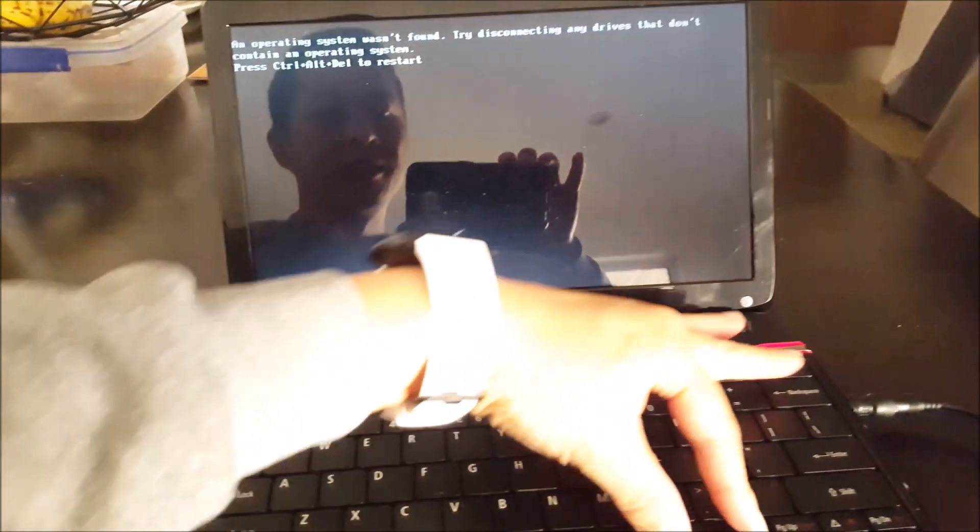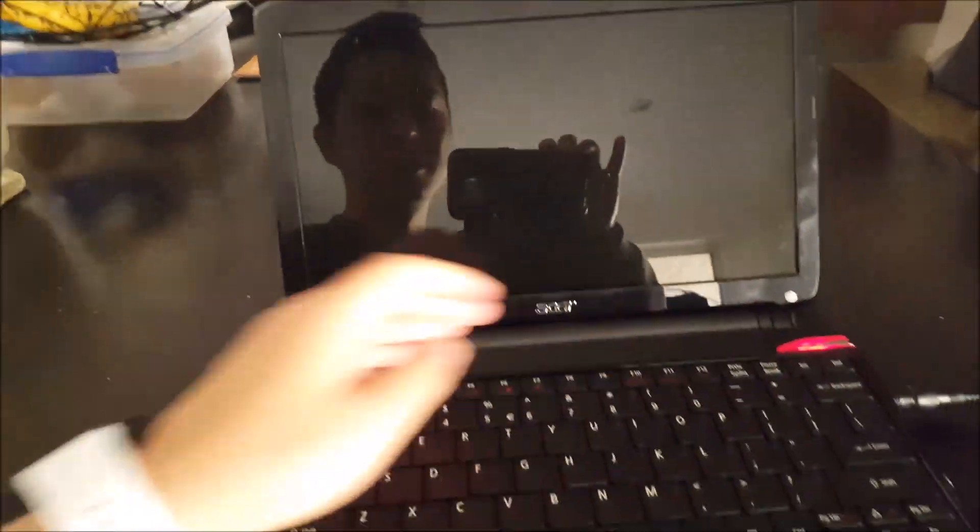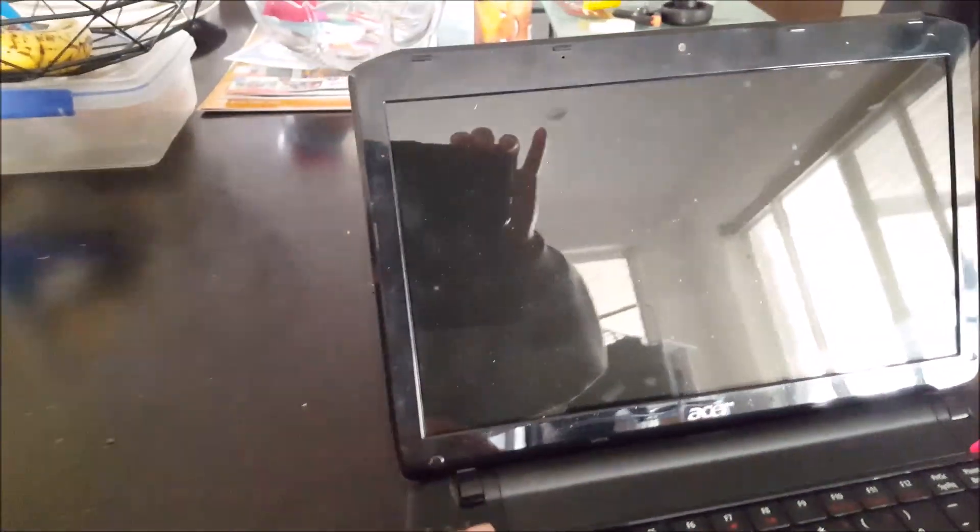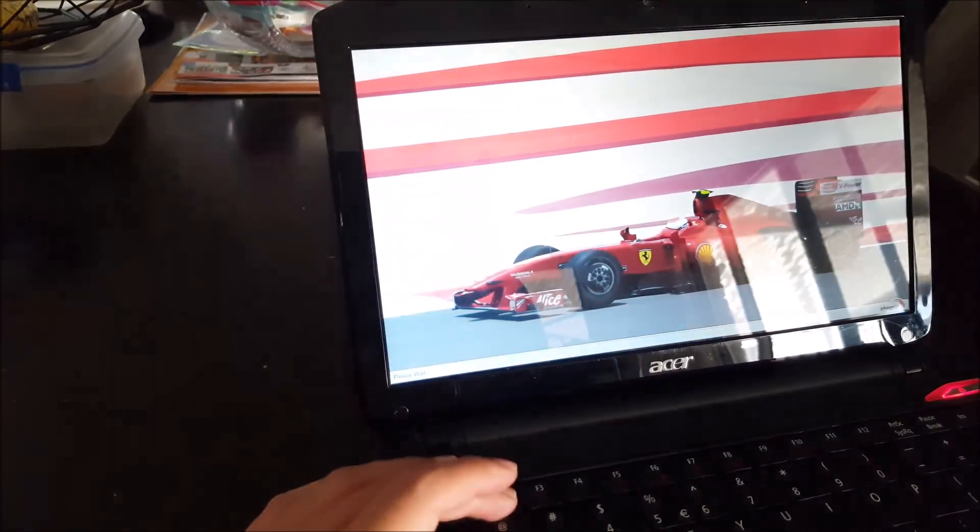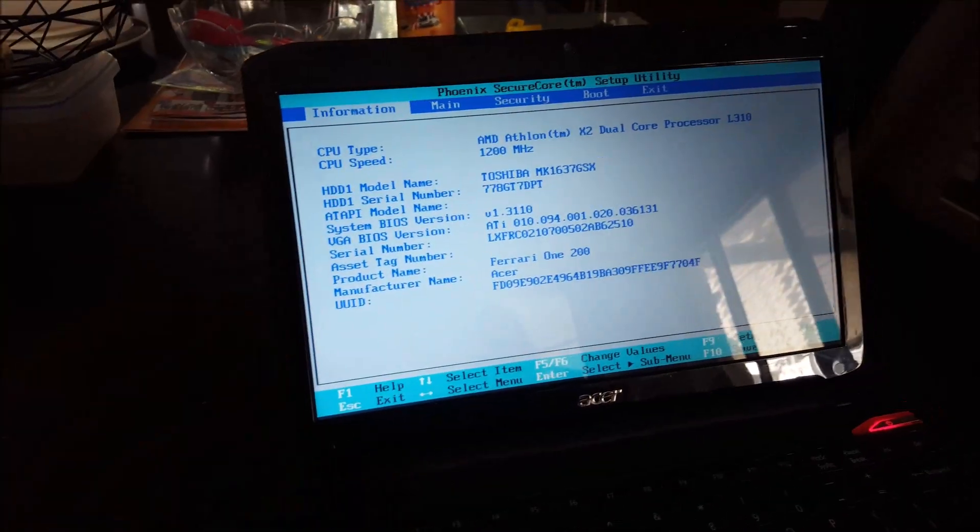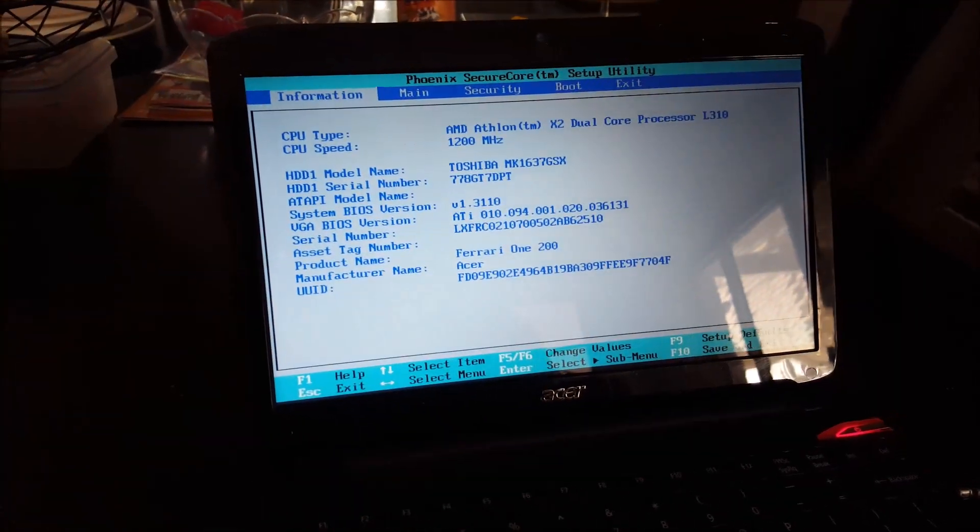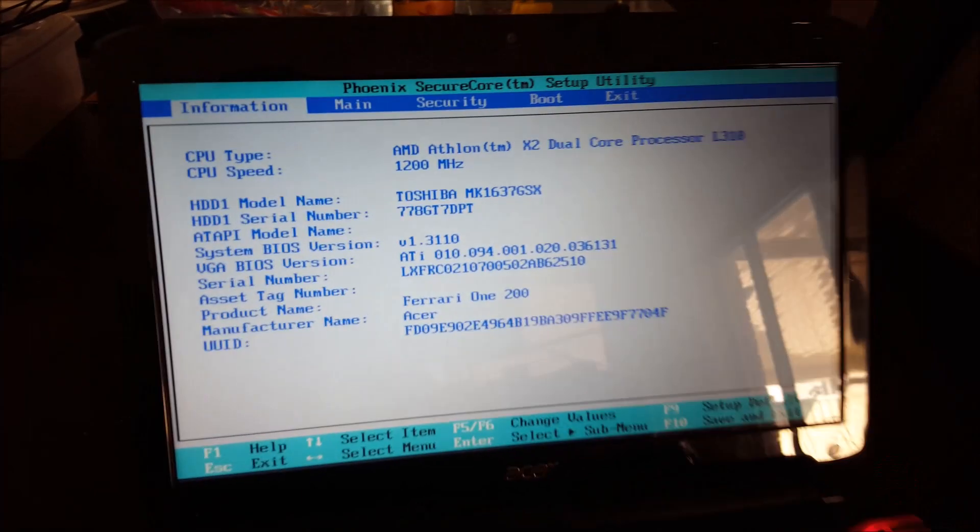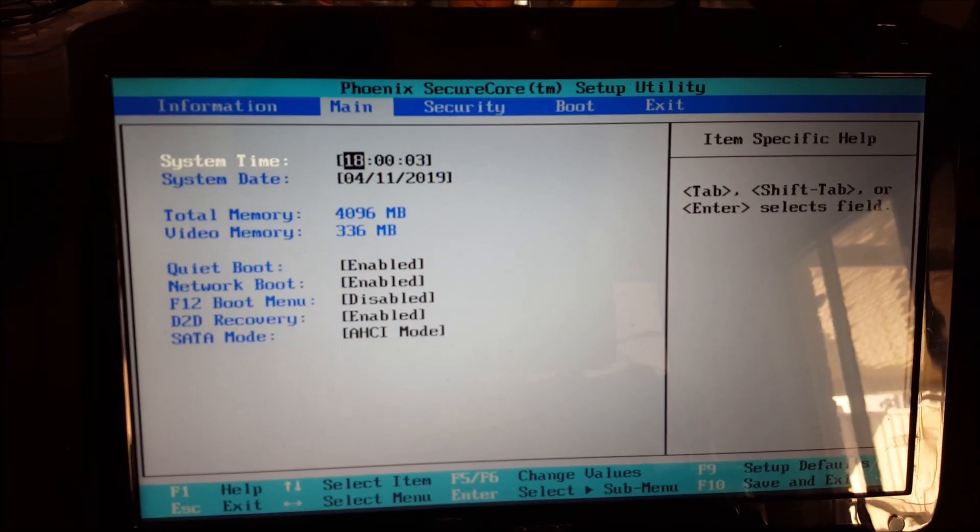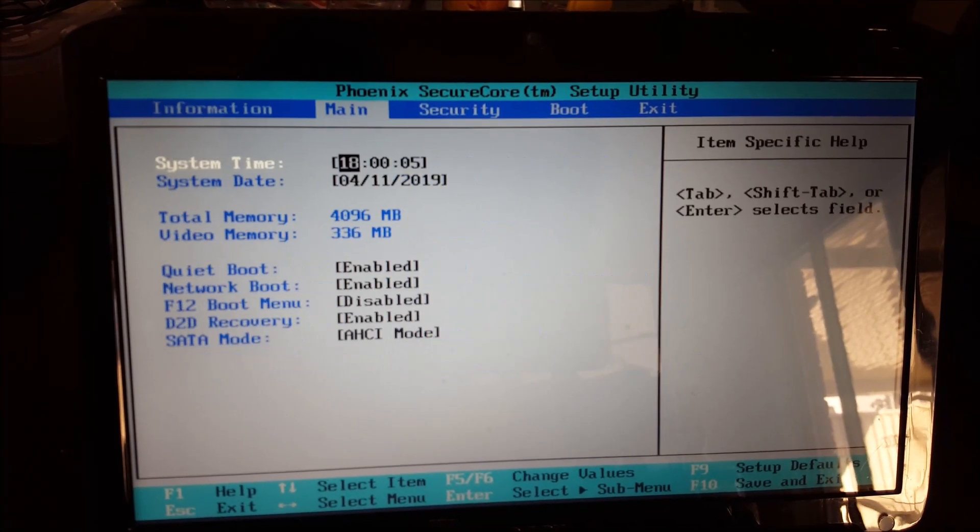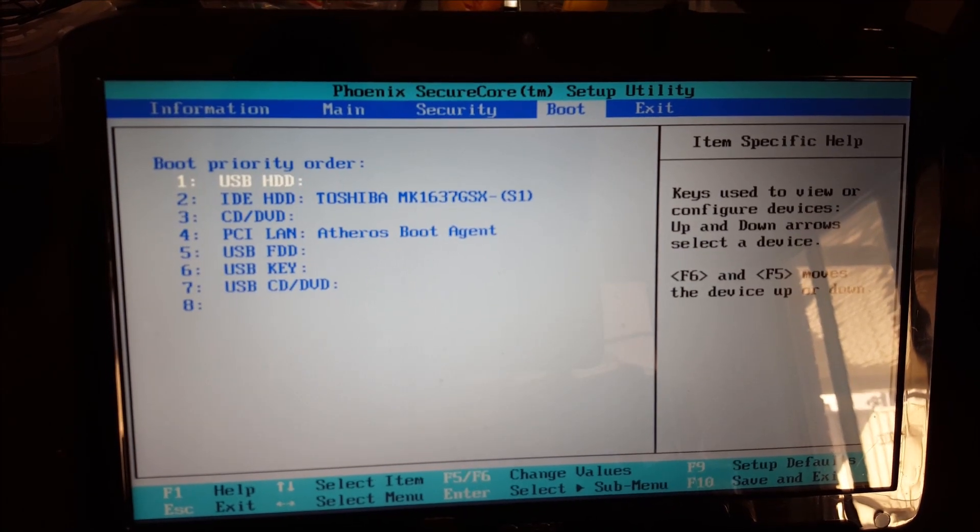And this time, make sure you enter the boot menu by pressing the button that you need to at the start. Mine was F2. Some people are Delete or some people are Insert and so on. You enter this and then you go to the boot section. Don't touch anything else, just the boot section.